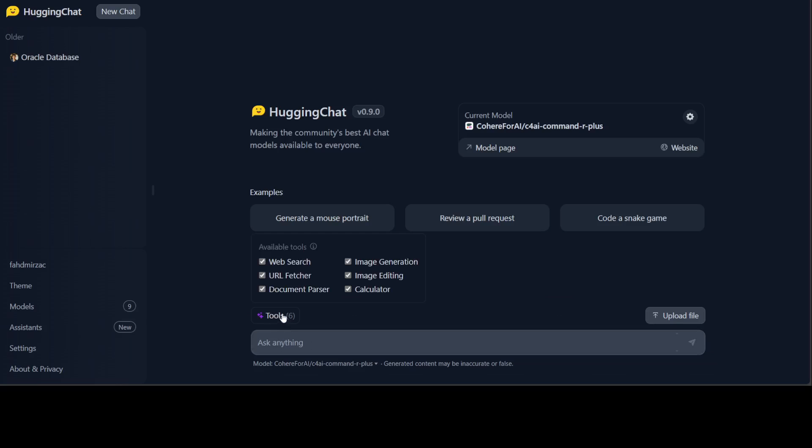Just click on Tools and there are six tools available. There is web search which allows you to query the internet and do some retrieval augmented generation on retrieved content against the user query. This is hosted by Hugging Face itself. Then we have URL fetcher, so you just give it a URL and it fetches the content from there. Then there is a calculator, a simple calculator for evaluating mathematical expressions. These are Hugging Chat's internal tools. Then the rest of the three, which includes document parser, image generation, and image editing, are hosted on Zero GPU space.